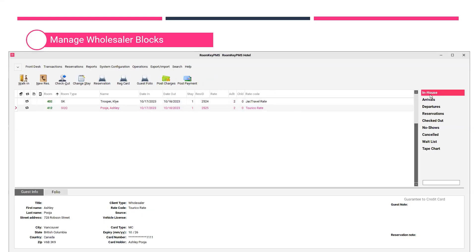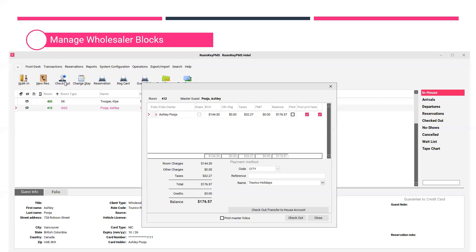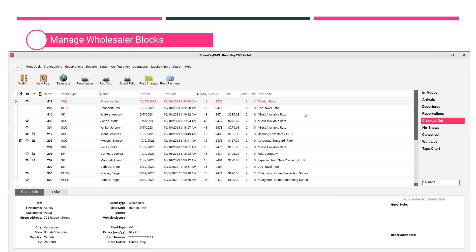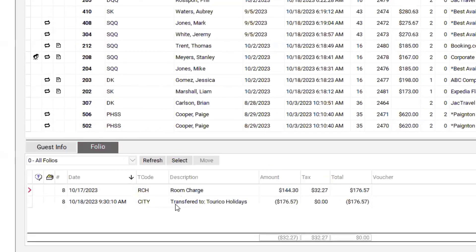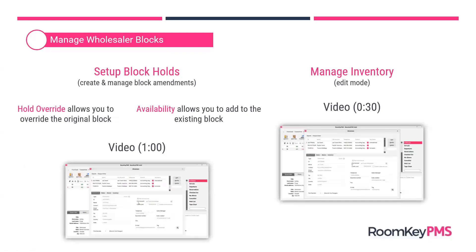Speaking of checkout, let's take a look at that checkout process. In-house, I've got a couple of guests checking out today associated with other wholesalers already created in the system. Selecting their reservation and clicking checkout or F6 shows the summary of their charges. This guest only had room charges going to the city ledger account for the wholesaler Torrico Holidays. Select checkout, which checks out the guest, transfers the charges, and confirms when completed. Looking at that checked-out reservation in the guest folio, you can see the charges were transferred to the city ledger account for that wholesaler.